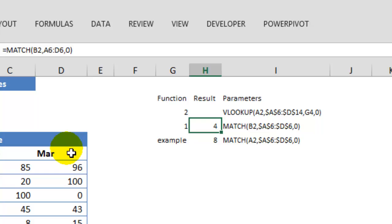Now that we have understood the MATCH function, it is very easy to understand the two-dimensional VLOOKUP.